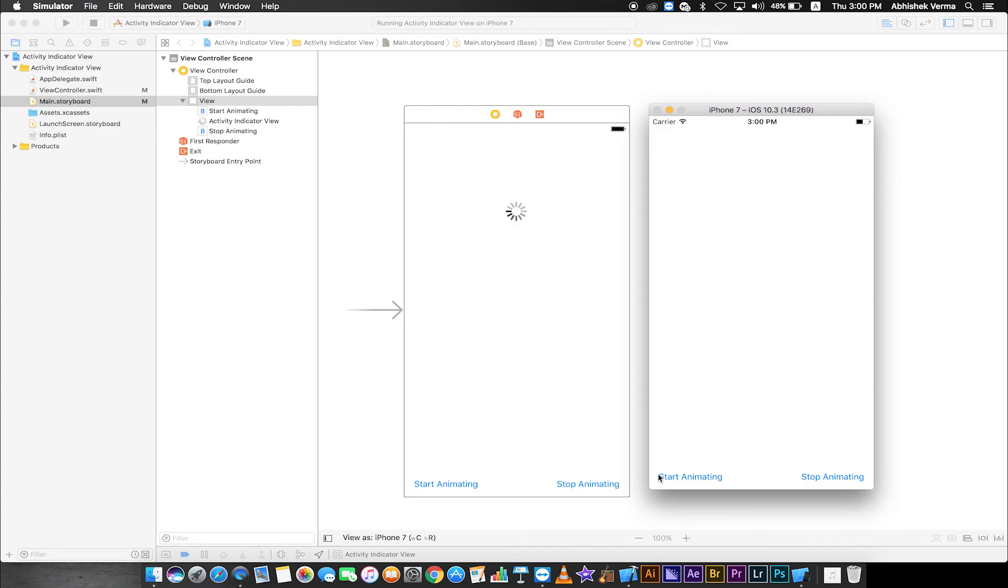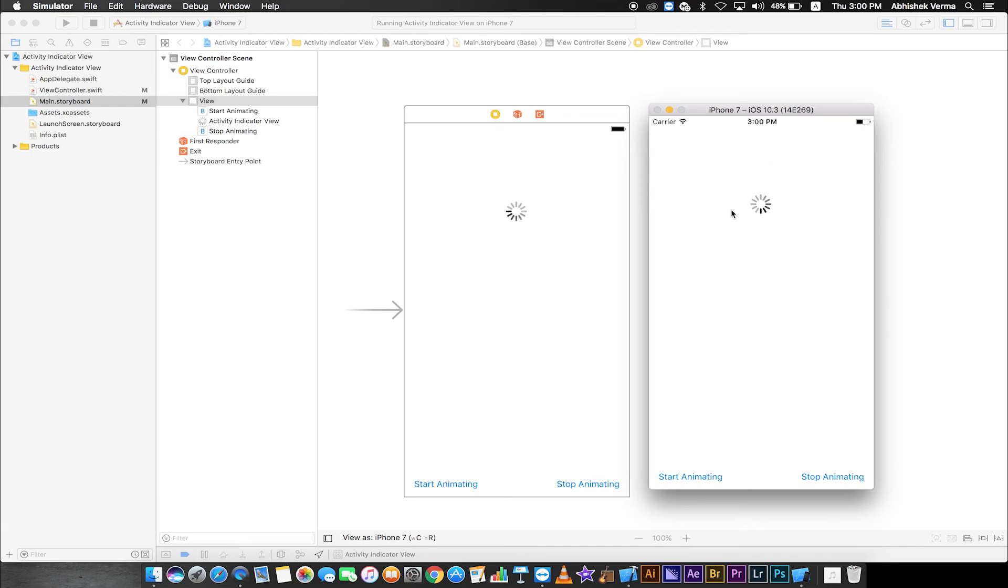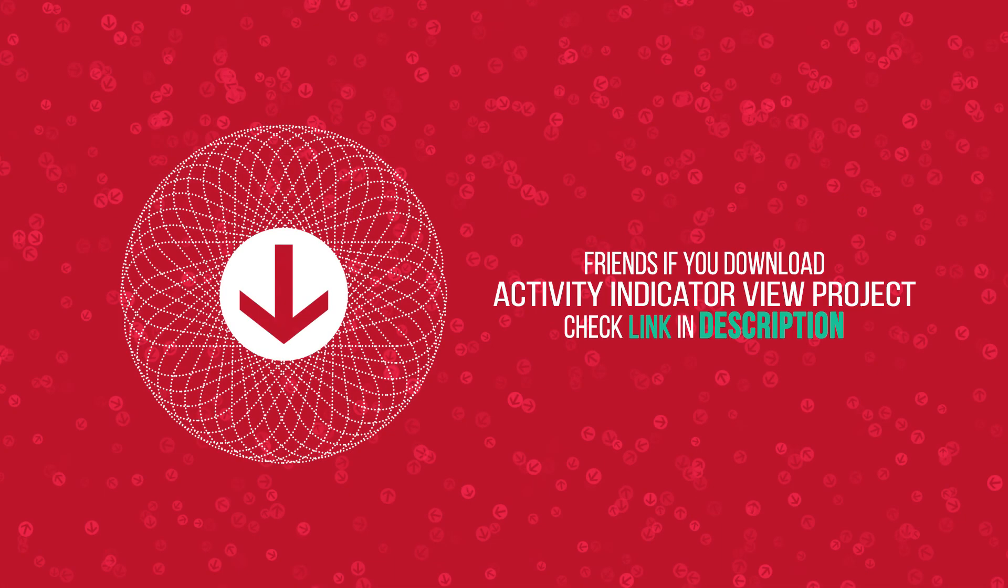Simulator inside shows two buttons. First Start Animating, second Stop Animating. I click Start Animating, the Activity Indicator View starts animating. When I click Stop Animating, the Activity Indicator View hides and stops.